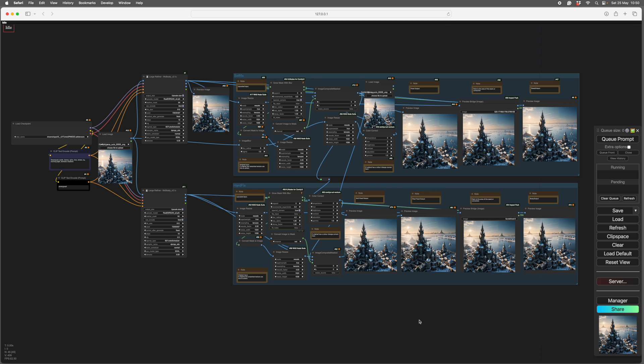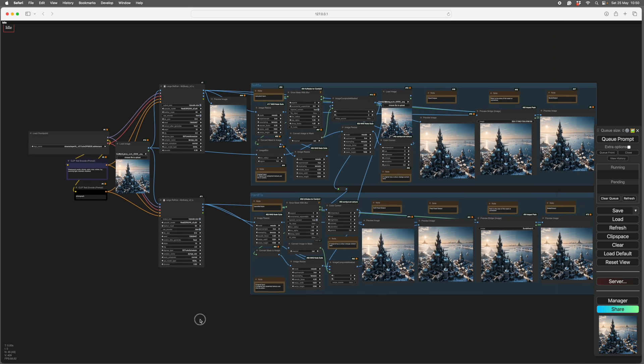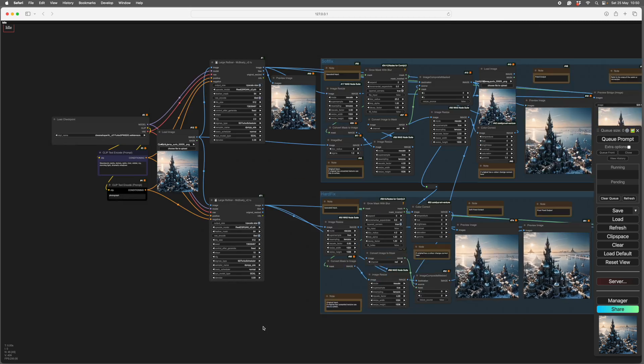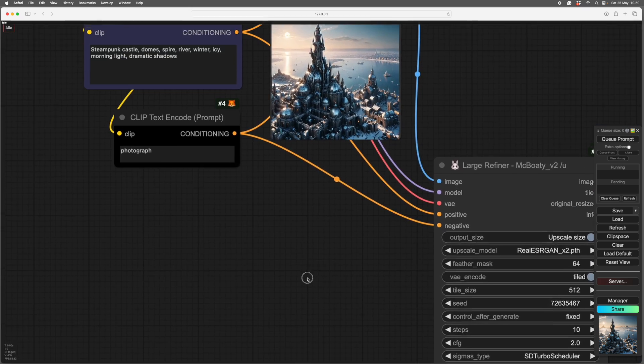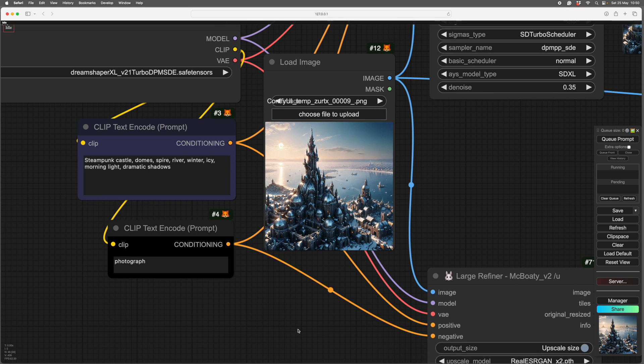I'll quickly go through what tiled upscaling is. Tiled upscaling, we go to our original image here. Tiled upscaling breaks this image into small sections, enlarges them, processes them individually, and then puts them all back together again.